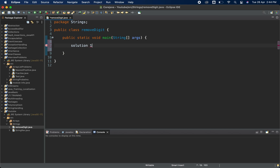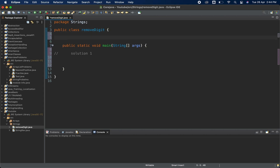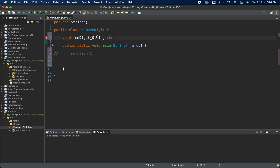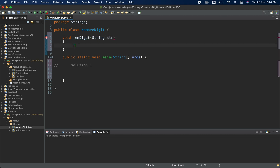For solution one we are going to use a for loop. I am going to create one function and name it 'remDigit', and here we are going to pass one string variable which I'll name 'str'.